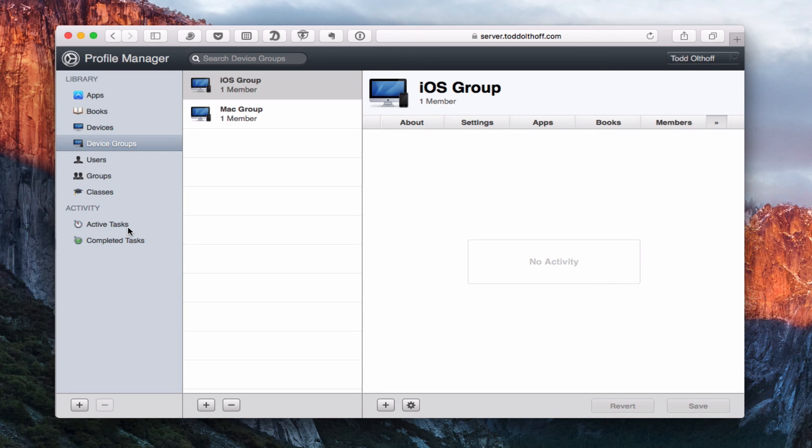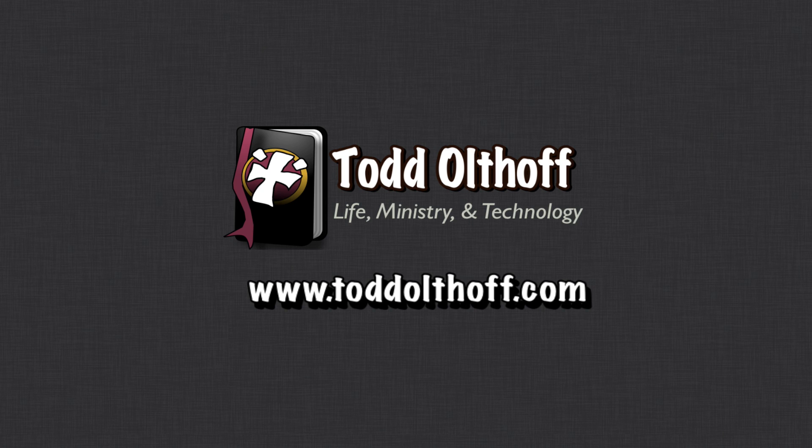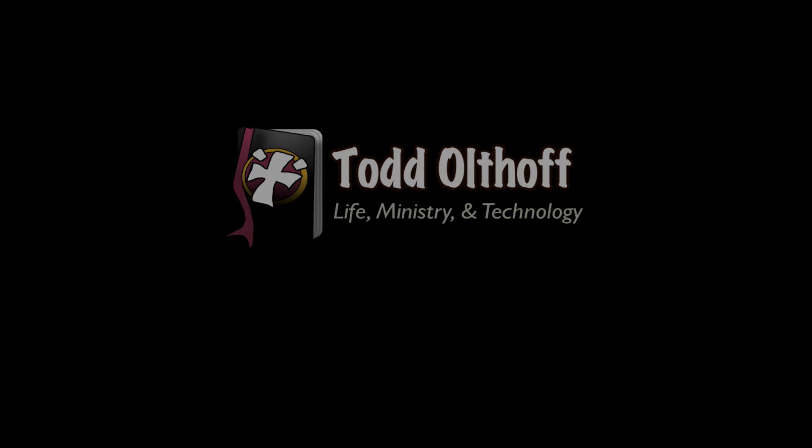So that's all I have for this week. I'll be back at you next week with another screencast to help you learn how to do more things with your Mac. If you're interested in help in setting up your own server, feel free to contact me at todd at toddoltoff.com.